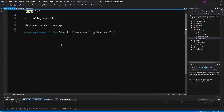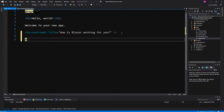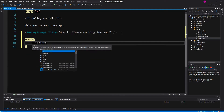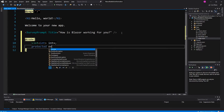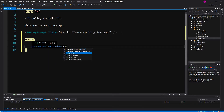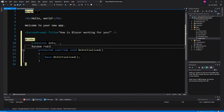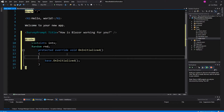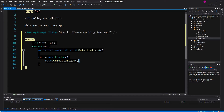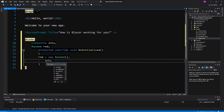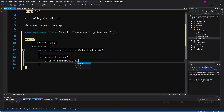I will go to the index Razor component. In here I first create a list of integers that we want to order. And because I want to start with a randomly ordered list, I also define a field of type Random and initialize it in the OnInitialized method. Then I create the list by assigning an enumerable range starting by 1, count to 12, ordered by...